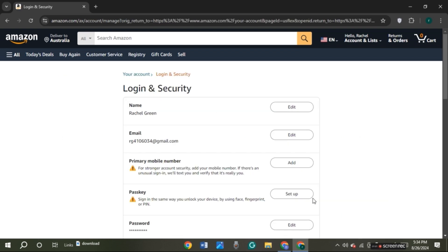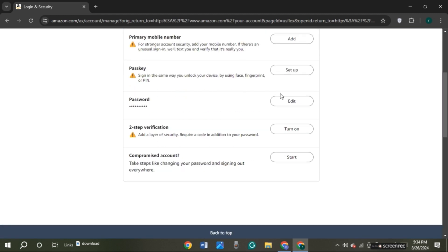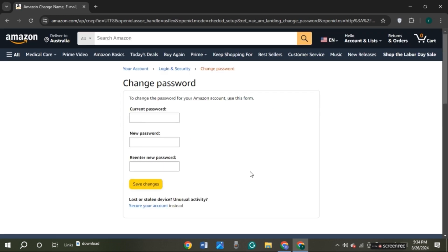Now you can see over here you'll be led to this kind of interface. Scroll down. Over here you'll be able to see the option for password. If you click on the option edit, you'll be led to this kind of interface.